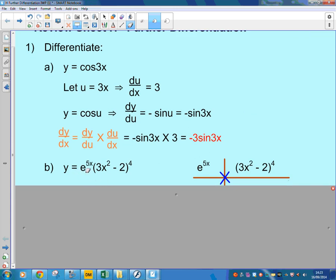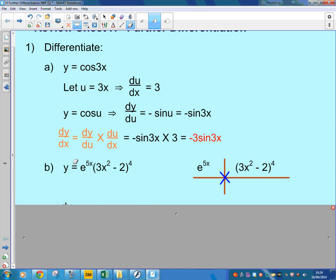y equals e^(5x) times (3x² − 2)⁴. This is one where there's a product, and you've got the chain rule as well. You've got the product between e^(5x) and the polynomial (3x² − 2)⁴. If we try to do each of these using the chain rule in full, it becomes very complicated when you also have to do the product. So we're going to try to do those by function of a function, and do them straight away.